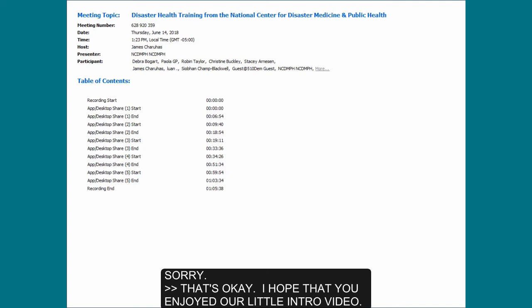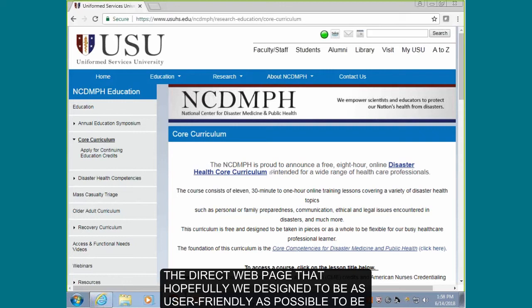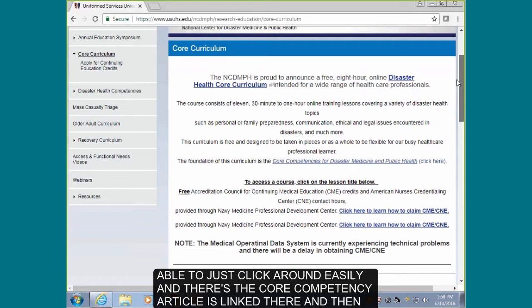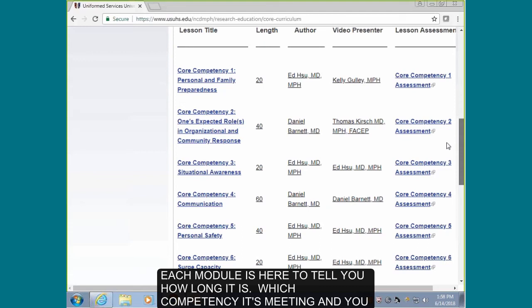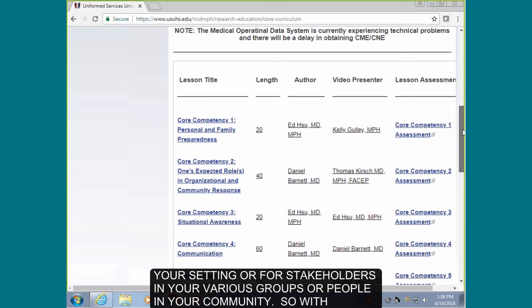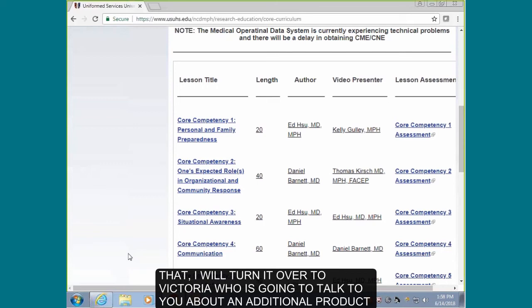I hope you enjoyed our intro video. It gives you a flavor for what you're able to do in the curriculum. This is the direct webpage, designed to be as user-friendly as possible — you can just click around easily. The core competency article is linked there, and each module is listed with how long it is and which competency it's meeting. You can pick and choose to a certain degree. We really hope this is useful for you in your setting, or for stakeholders in your various groups and communities. With that, I'll turn it over to Victoria Klimczak, who is going to talk about an additional product of the center.